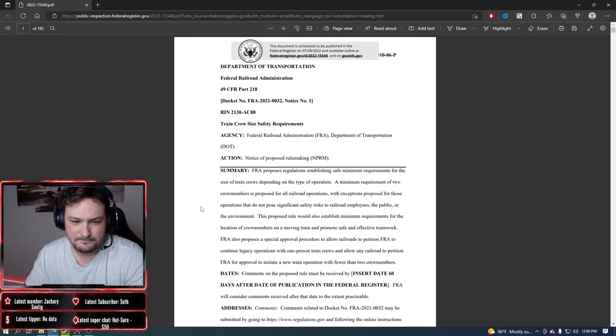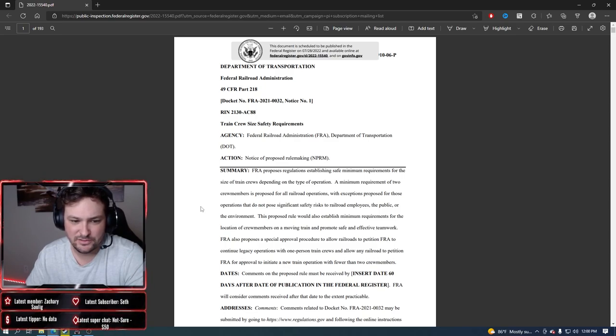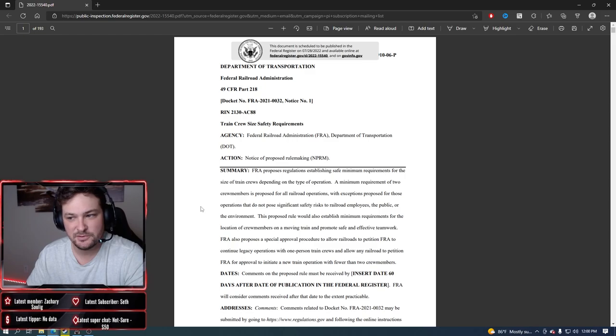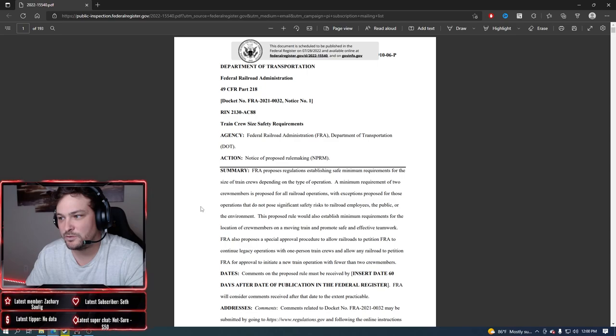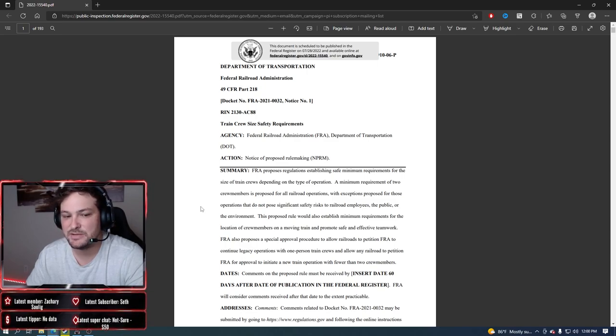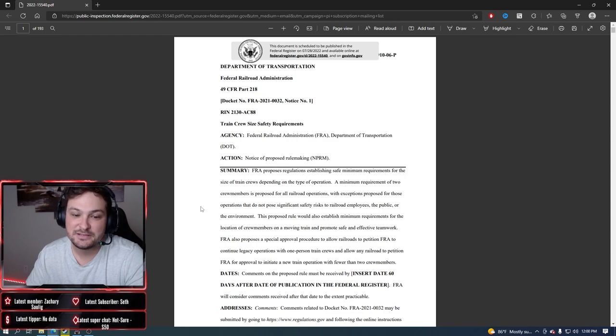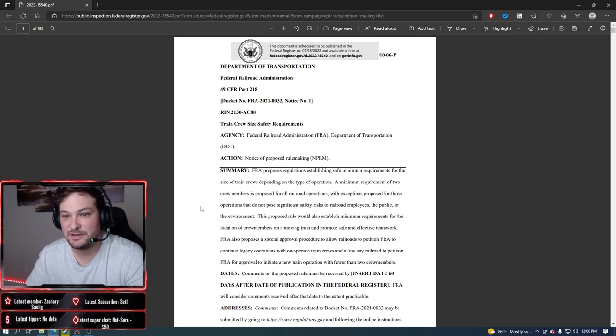The unions propose like a 30-something percent pay increase over I think it was over five or six years, and the railroad carriers are proposing a 16 or 17 percent pay increase. They're really trying to save money is what it boils down to because they don't want to back pay nobody.